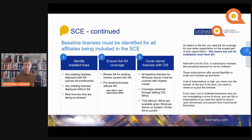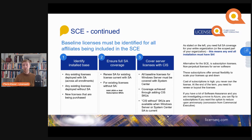Once you've done this inventory, you need to ensure full SA coverage in the Server and Cloud Enrollment. You need to renew SA for every existing license you already have with Software Assurance. For licenses where you don't have SA, you need to either buy a new license with Software Assurance or buy subscription SKUs.